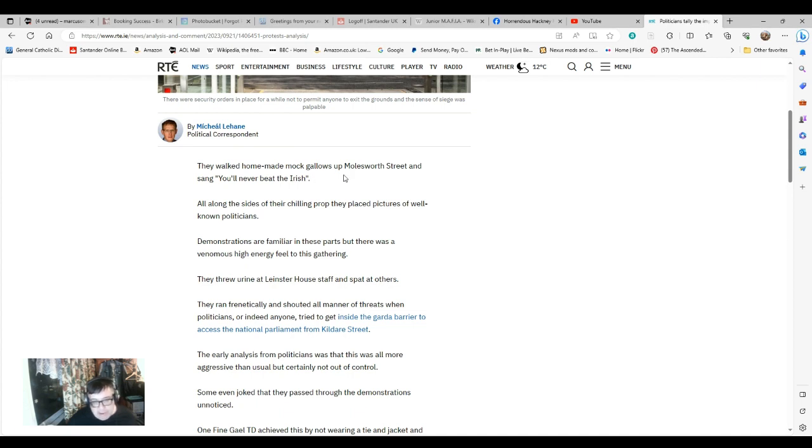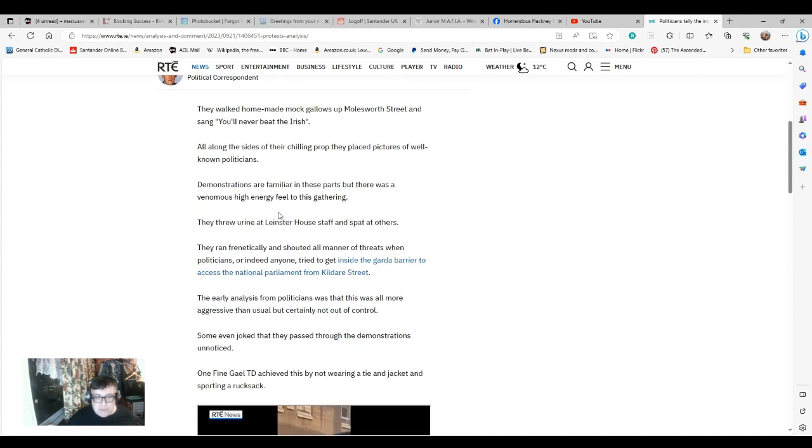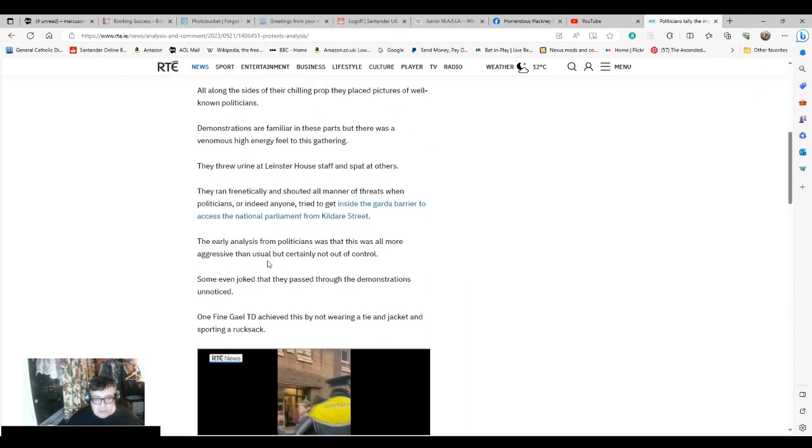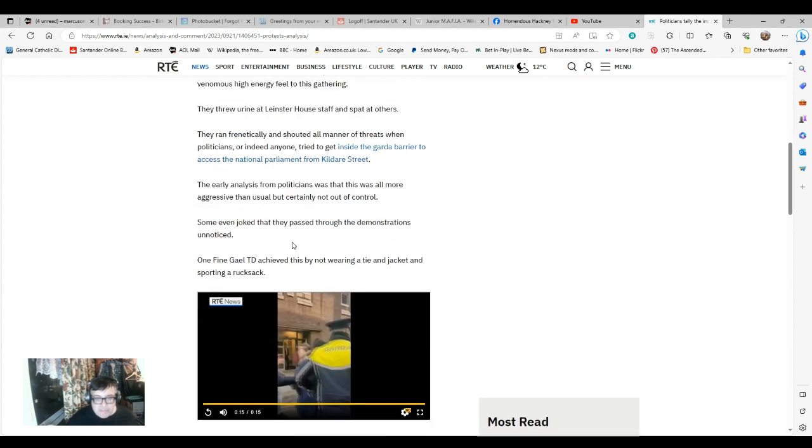They ran frenetically and shouted all manner of threats when politicians or indeed anyone tried to get inside the Garda barrier to access the National Parliament from Kildare Street. The early analysis from politicians: this was all more aggressive than usual but certainly not out of control. Some even joked that they passed through the demonstrations unnoticed. One Fine Gael TD achieved this by not wearing a tie and jacket and sporting a rucksack.